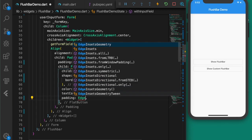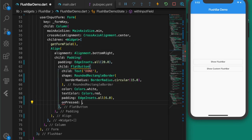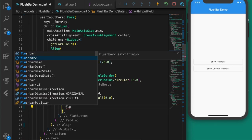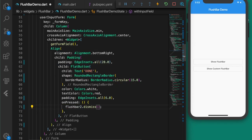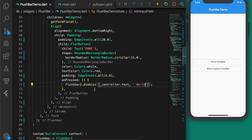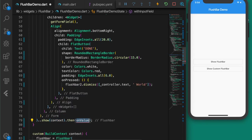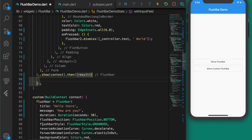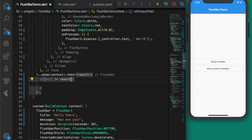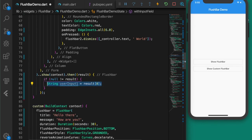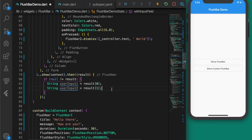On press of the button, dismiss the flushbar and send back the value from the TextFormField using controller.text. Send one more value — since it's a List array you can send any number of values. Call flushbar.show and then await the result. Check if result is not null, get result[0] as controller.text and result[1] as 'world'.